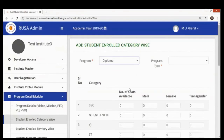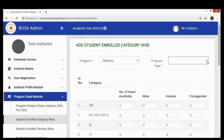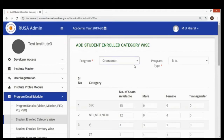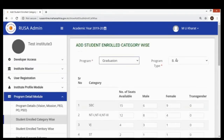For example, diploma is the program level, but the program type can be diploma in arts, commerce, or science. Similarly, if adding graduation, under-graduation is the program and BA, BCom, or BSc is the type of that particular program. Whatever has been entered appears accordingly in the selection.